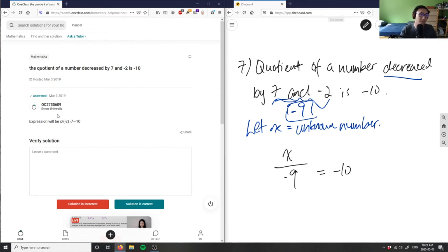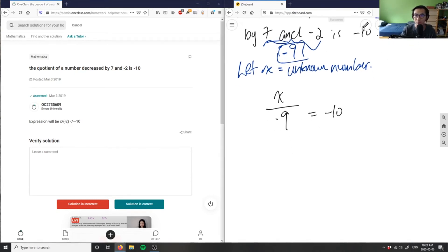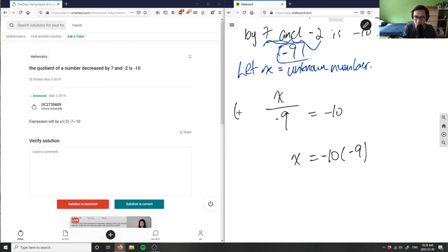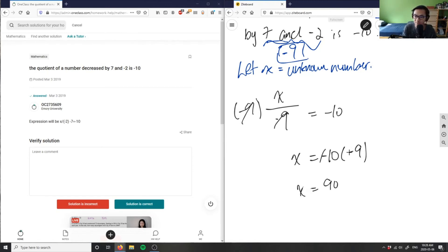We can take it a step further and solve this problem. Multiply both sides by negative nine, so x equals negative ten times negative nine. The negatives cancel out: ten times nine equals ninety, so x equals 90.